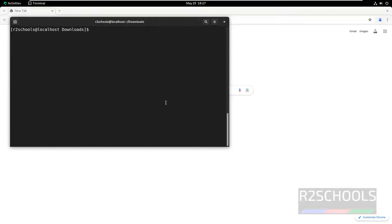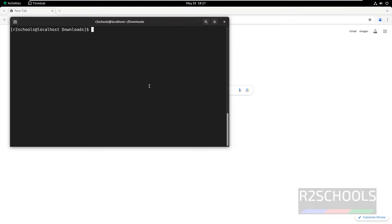In this video we have seen how to download and install Google Chrome on Rocky Linux 9. For more videos, please subscribe to my channel. Thank you.